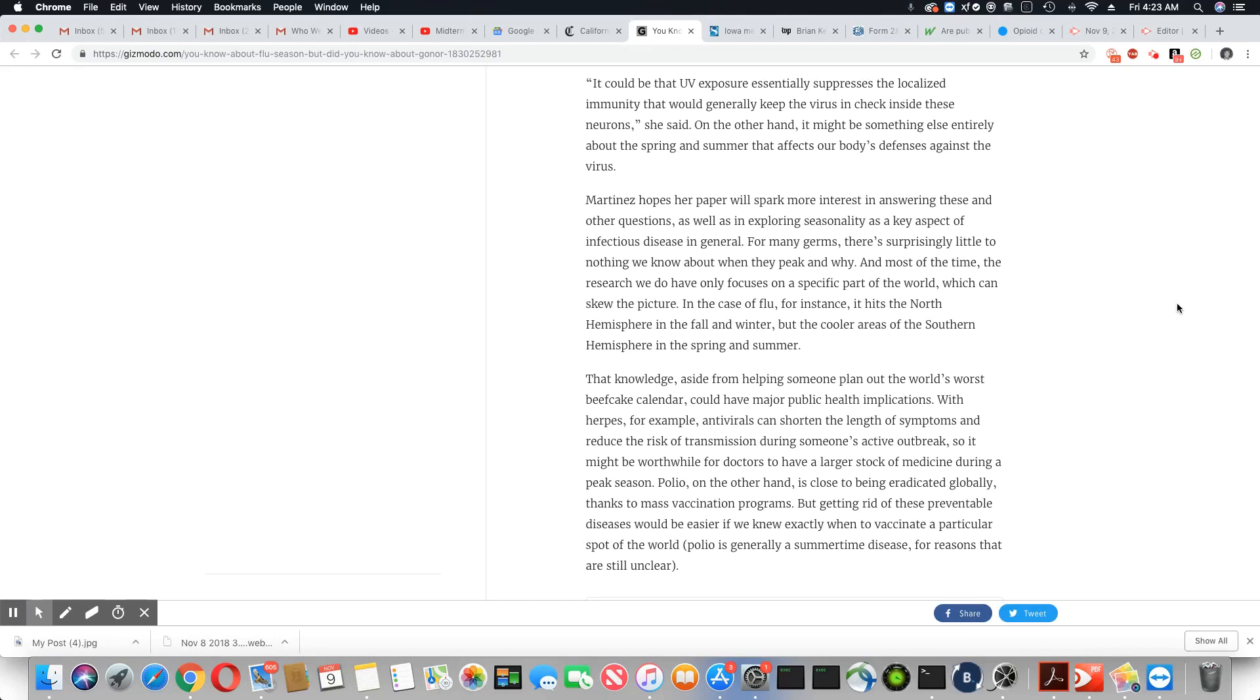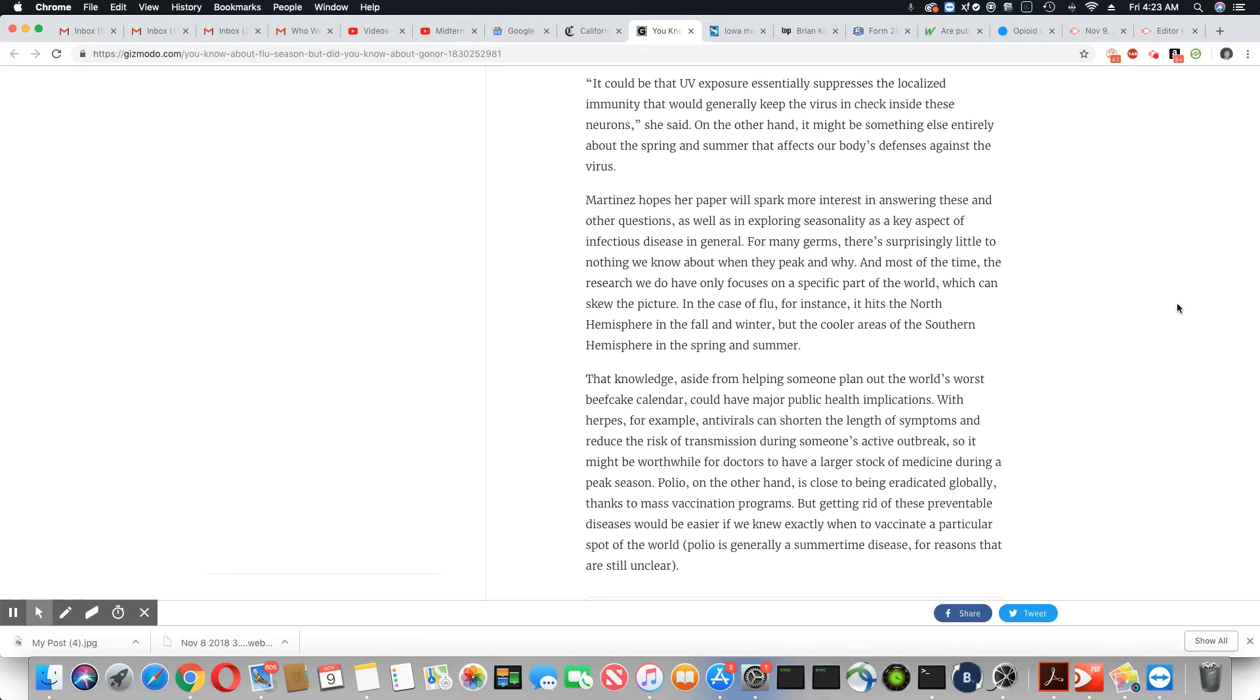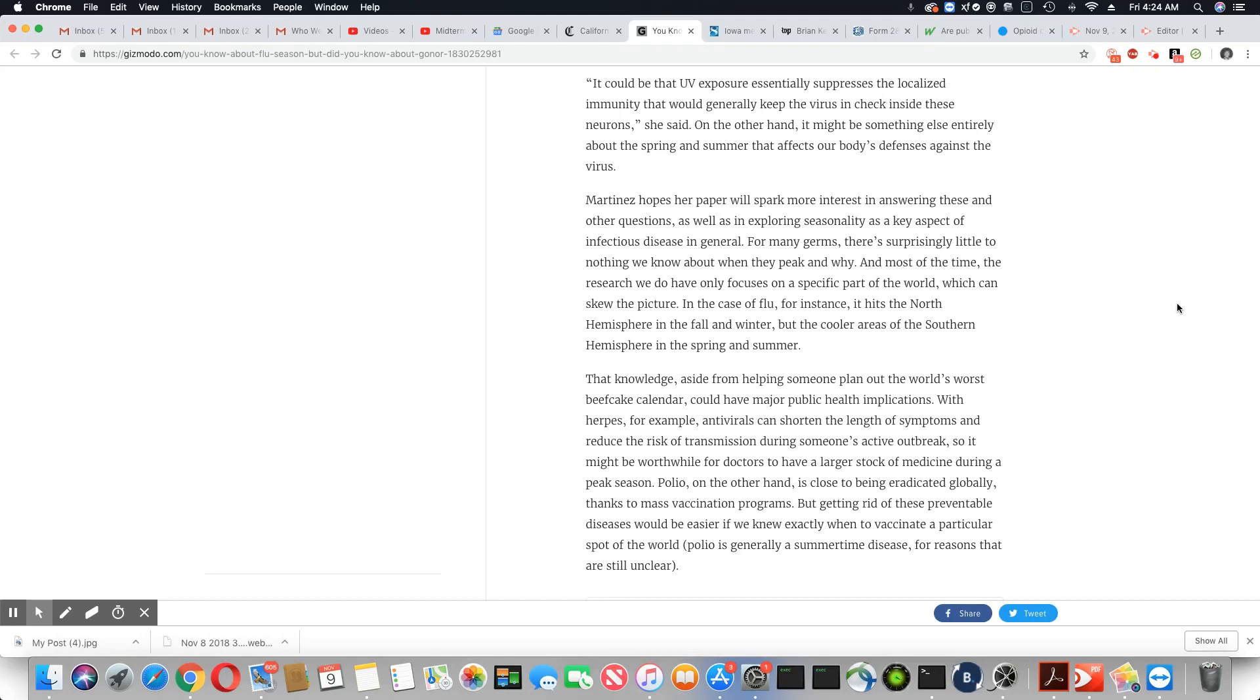Yeah, not according to what we're seeing here with the AFM. Thanks to mass vaccination programs. No, vaccines do not get rid of anything. Everything they claim they eradicated is still here. We're still seeing the same things. I mean, we're still seeing measles outbreaks. I did a story about a year ago where a college campus was having a mumps outbreak. Those things they claim were eradicated, and we're still seeing outbreaks all over the globe, really. But getting rid of these preventable diseases could be easier if we know exactly when to vaccinate a particular spot of the world.